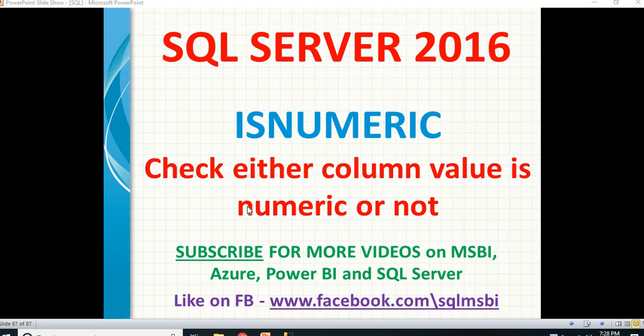It gives you an output of either 1 or 0. If it is numeric, it gives you the value as 1. If it is non-numeric, it gives you the output as 0. It checks the value whether numeric or not.